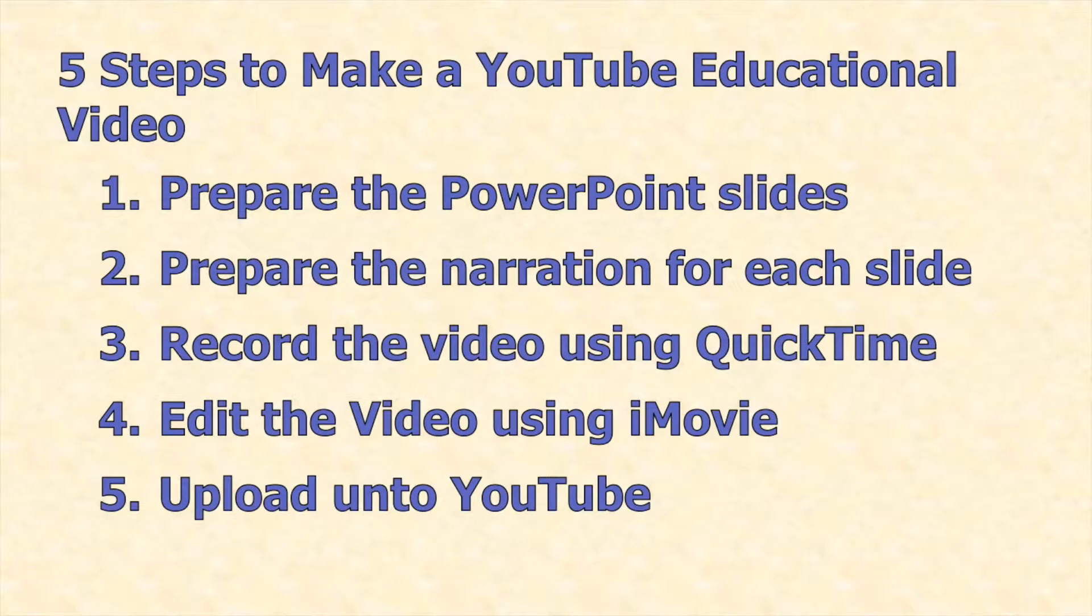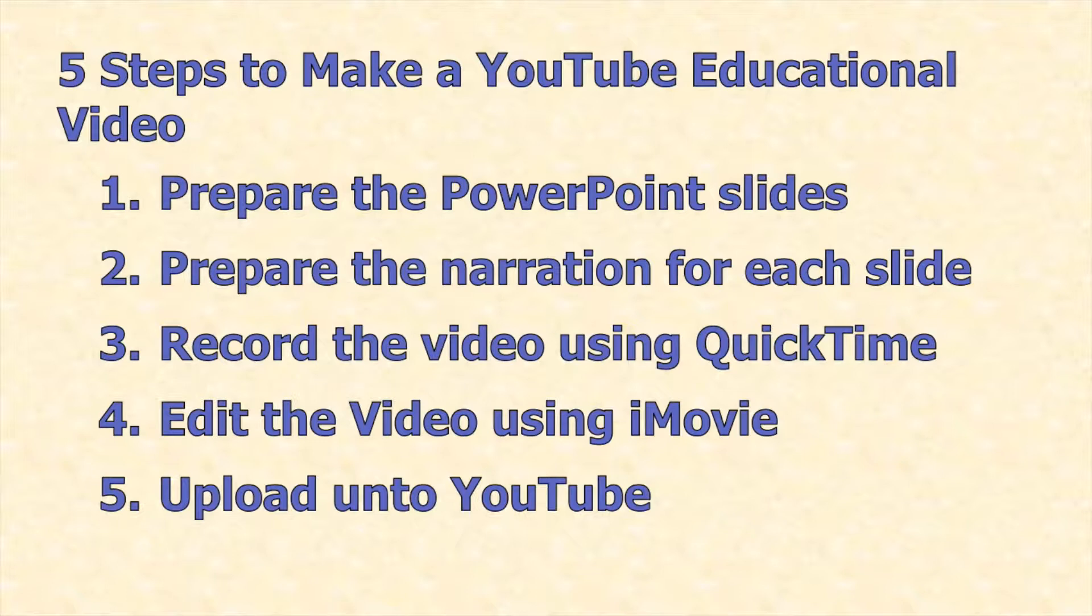And the five steps to make a YouTube educational video are as follows. One, prepare the PowerPoint slides.